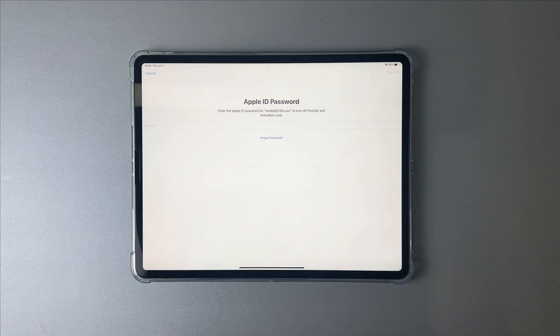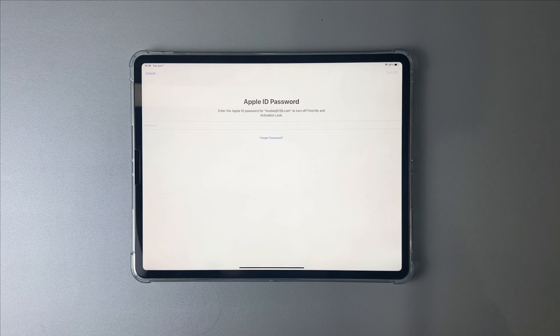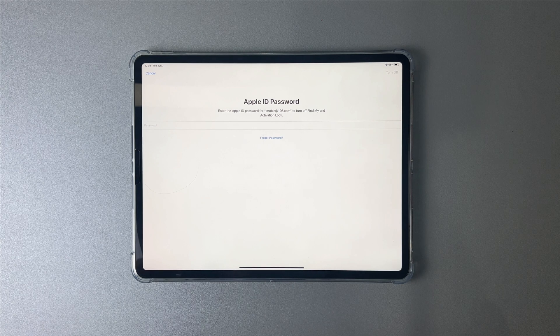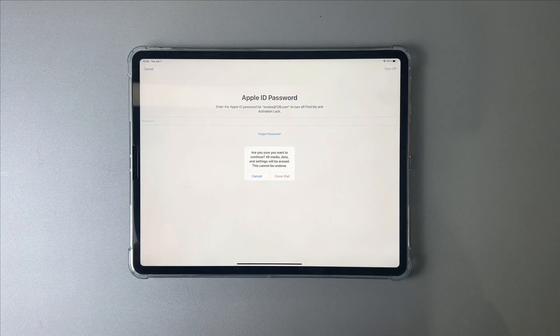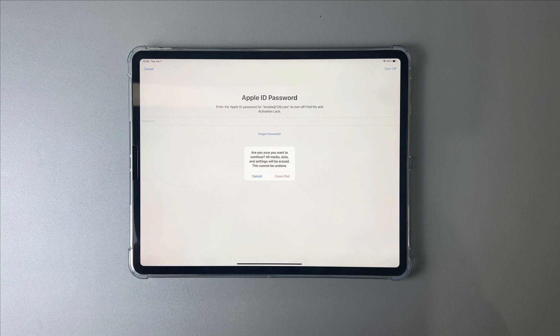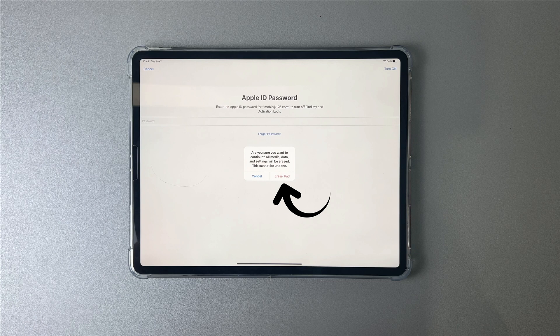Then, it will ask for your Apple ID password. If you remember the password, you just need to enter it, and the dialog will pop up. Tap on Erase iPad. If you don't remember, please check the next two tips.